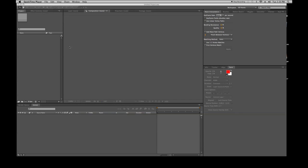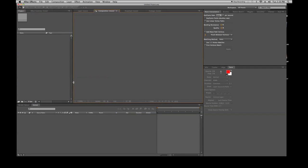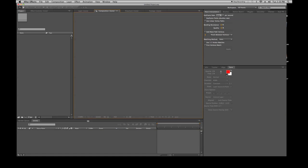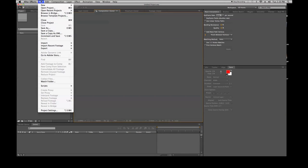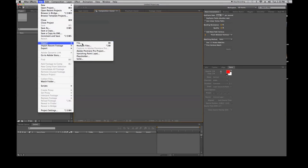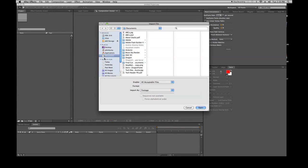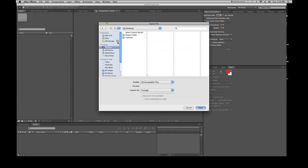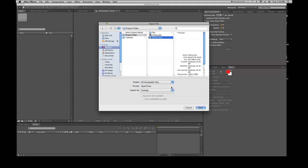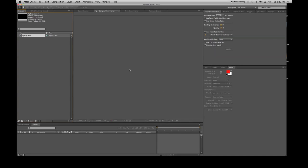This lesson is about the composition window. To better understand it, it helps to have some footage in it, so let's import some footage. Go to File > Import > File, find something fun — here's the fly guy. We imported him and he is over here in the project window.